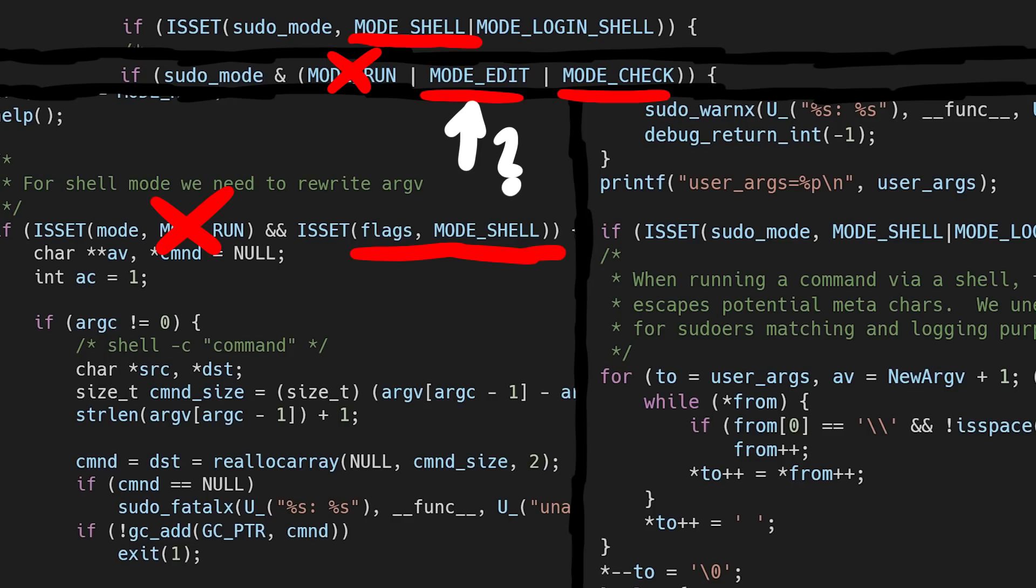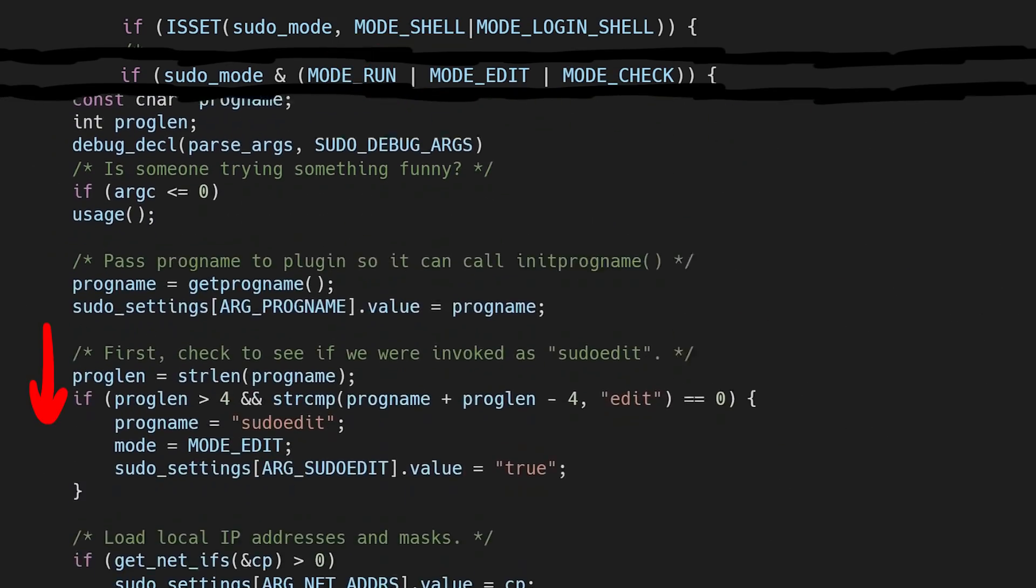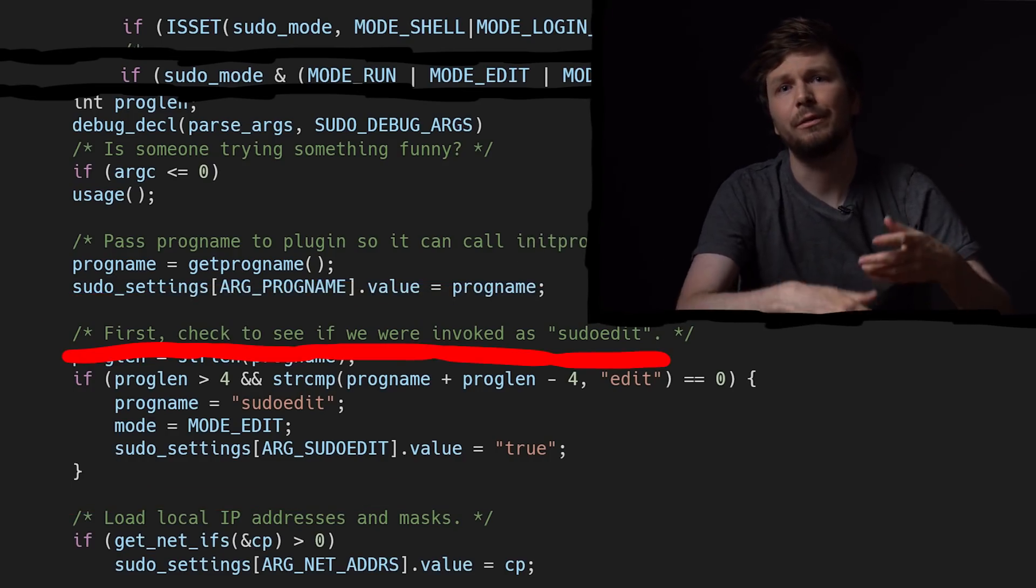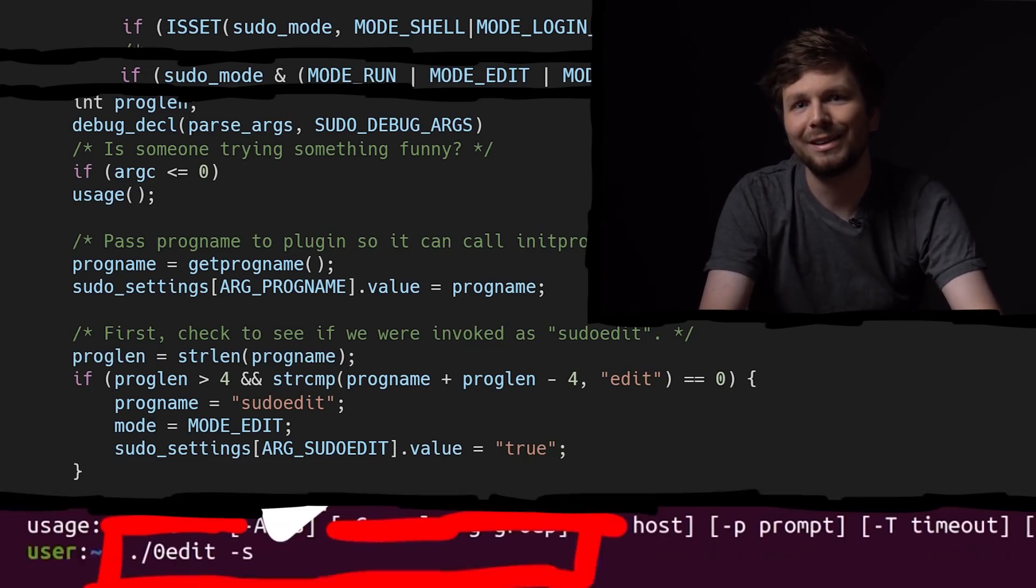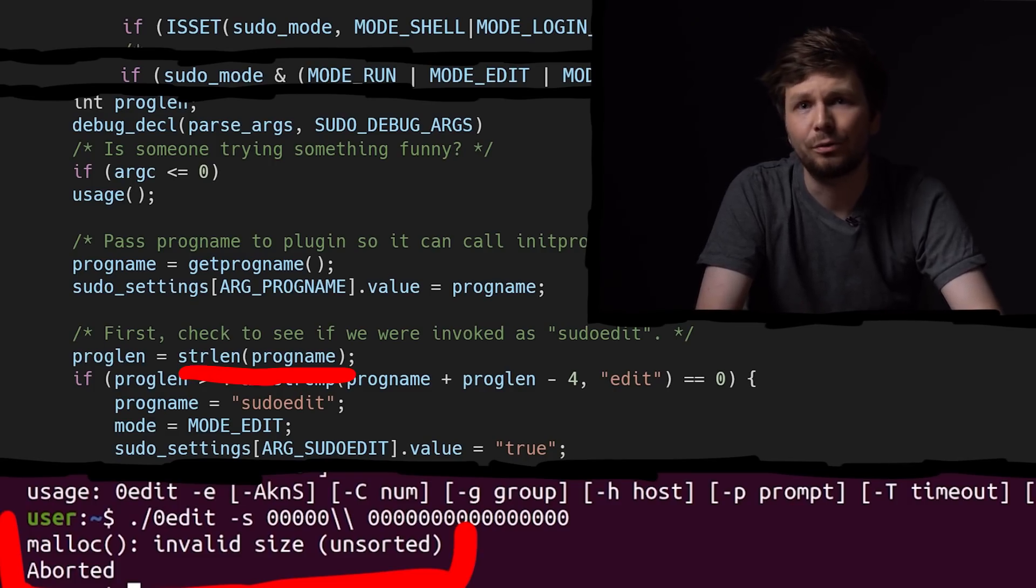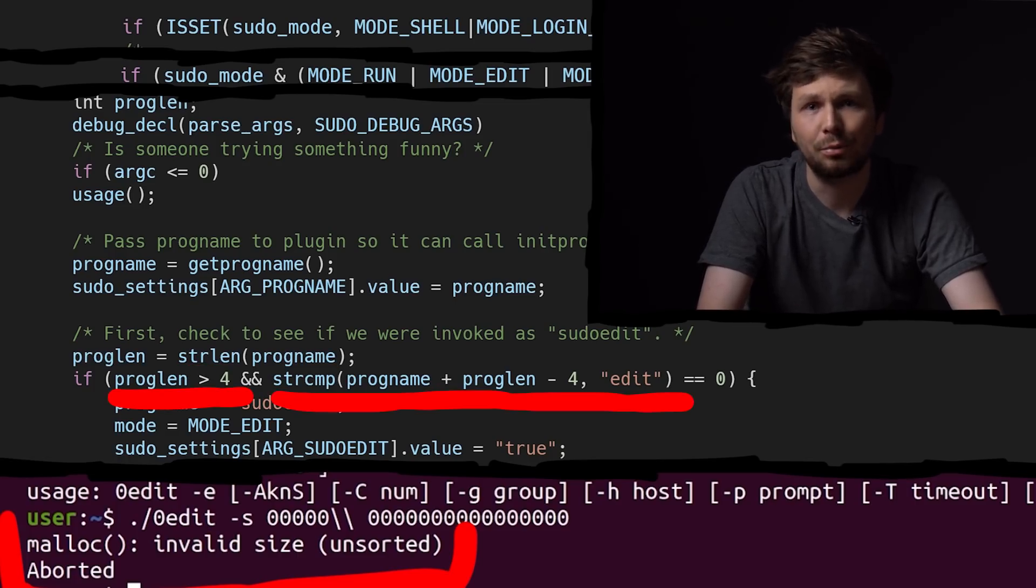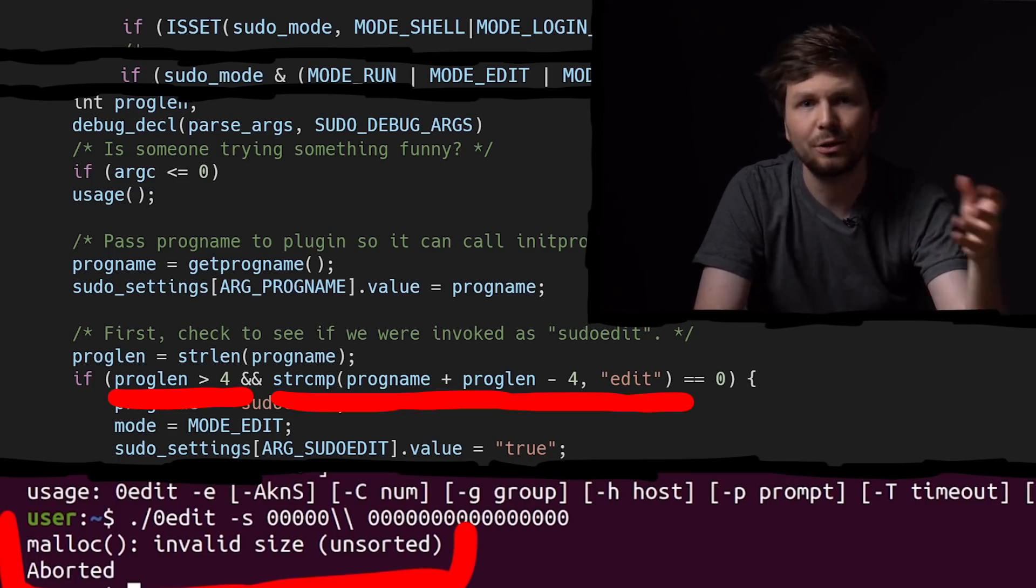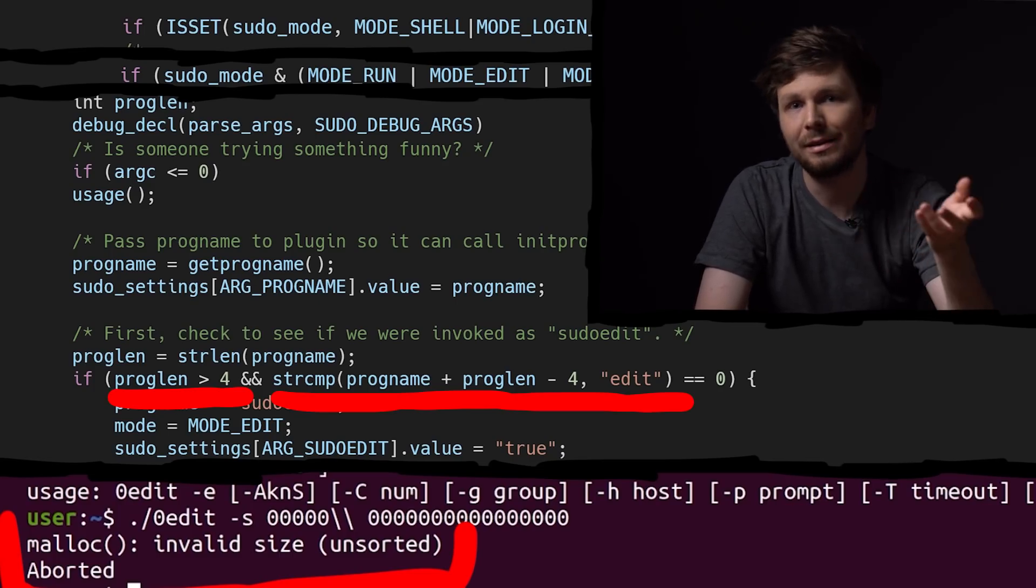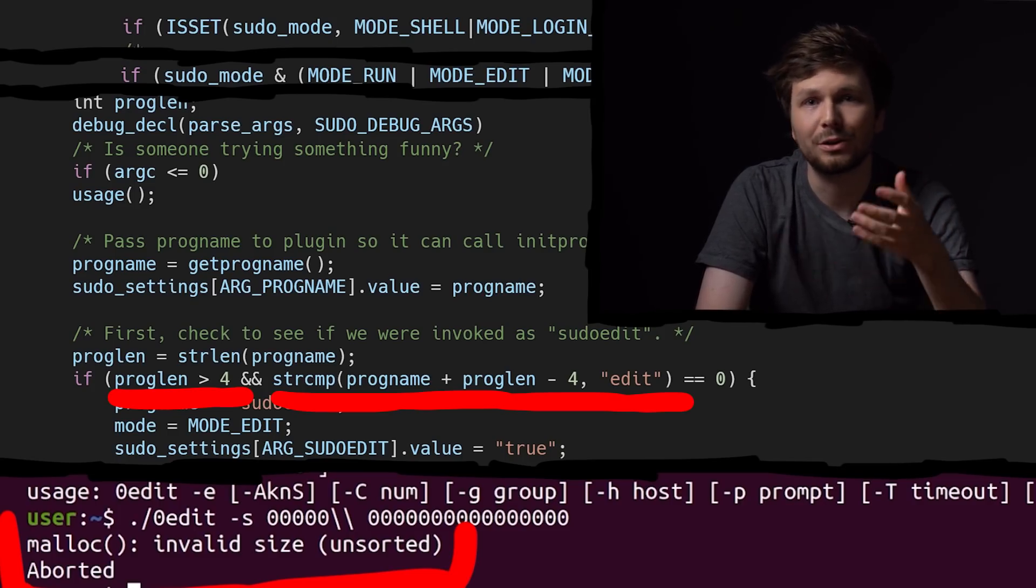So how do we set mode edit? Well right here near the start of parse args, if we execute as sudoedit, then the mode modeEdit is set. But on second look doesn't this check look weird? Check to see if we were invoked as sudoedit? Why not just stringCompare sudoedit? Well this explains our minimal test case that we found through fuzzing. To check here first does a string length on the progname, so for example sudoedit, or in our test case zeroedit. If it is longer than 4, it will stringCompare the progname plus the length minus 4. So it will check the last 4 letters of the progname. And so as long as the progname is at least 5 characters and ends with edit, it will enter this mode.